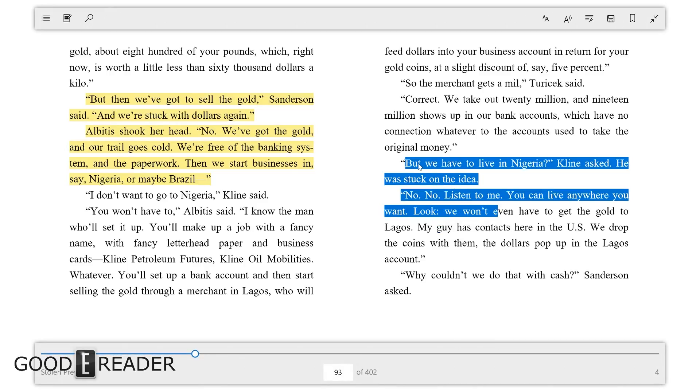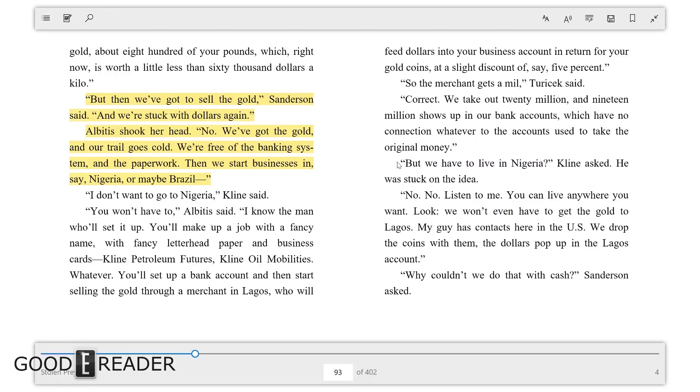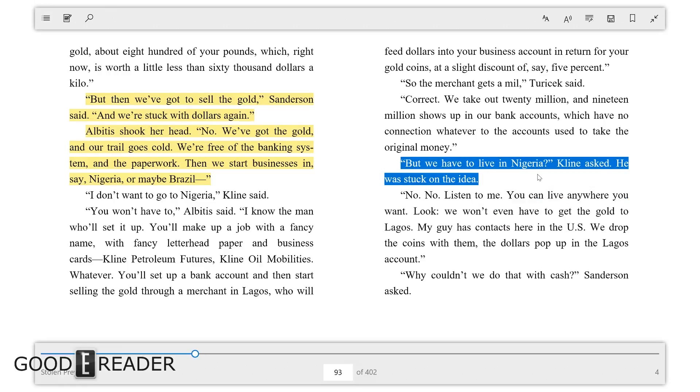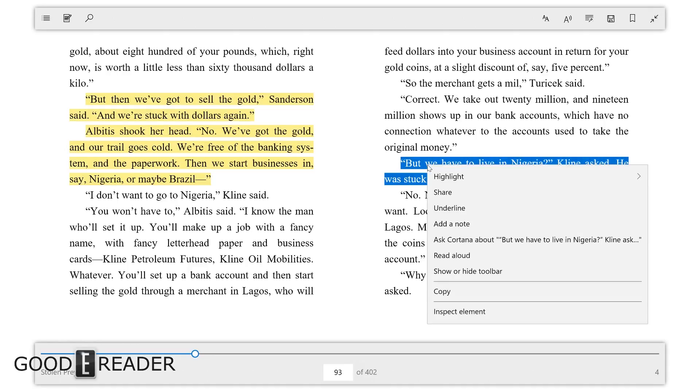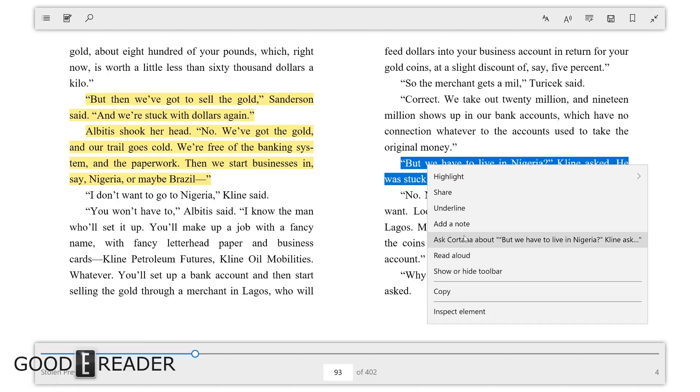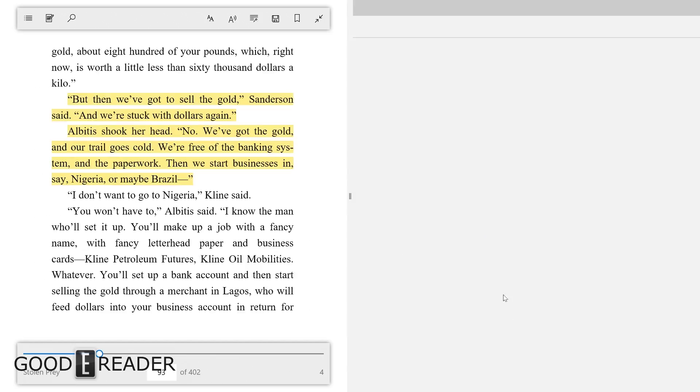Now what we did is we highlighted something and you got these options here. But what does this really mean? Underline, add a note, copy, ask Cortana, share. But if you right-click on it, you actually get more options here. So you can read it aloud, ask Cortana and it'll search for that, inspect element if you wanted to.